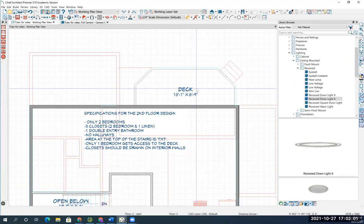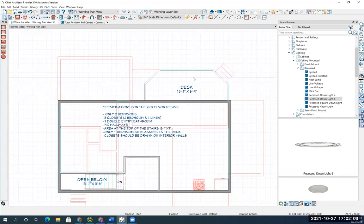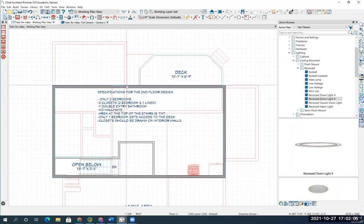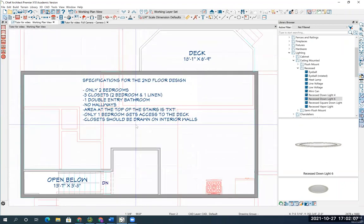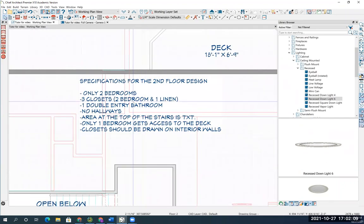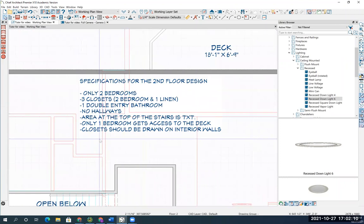So there's my second floor deck. Okay. So those are the requirements for the second floor.